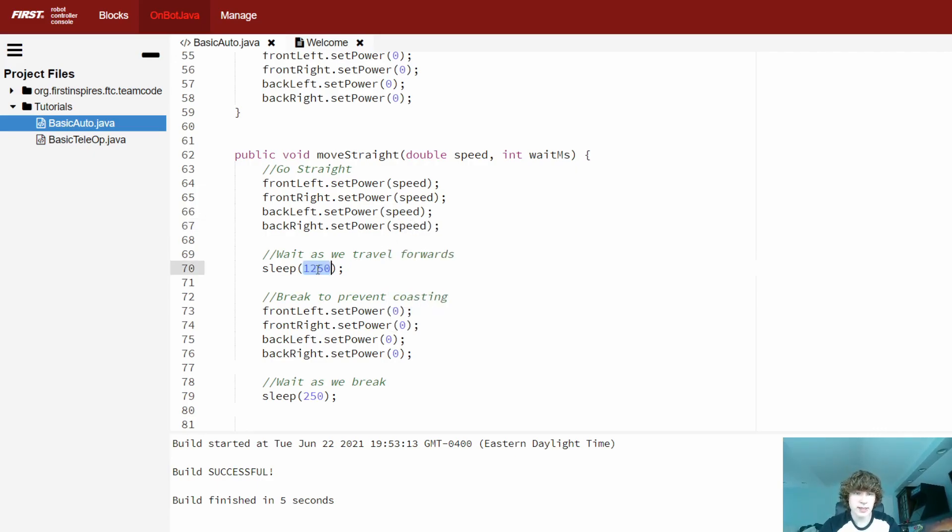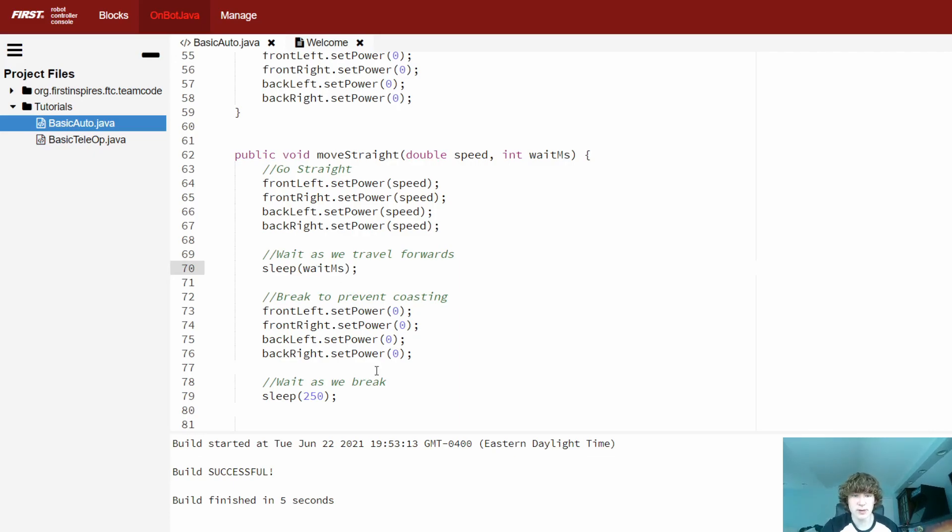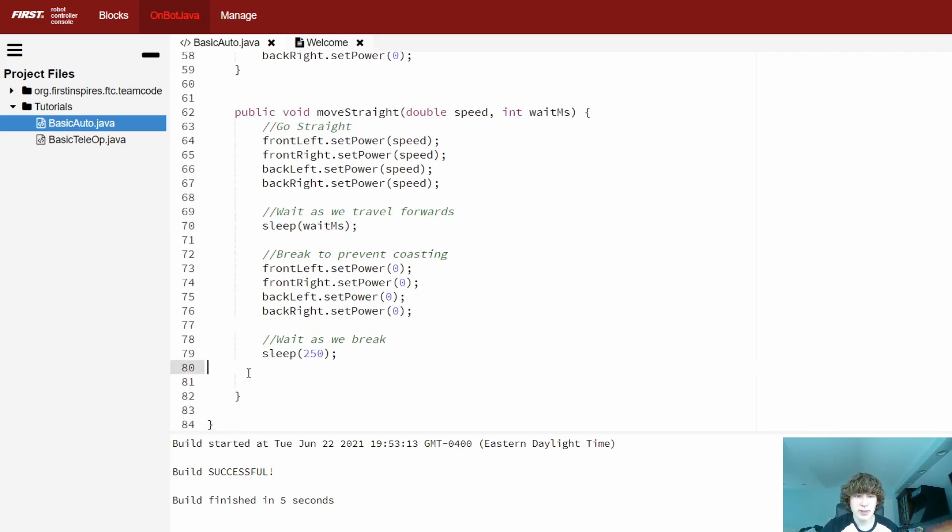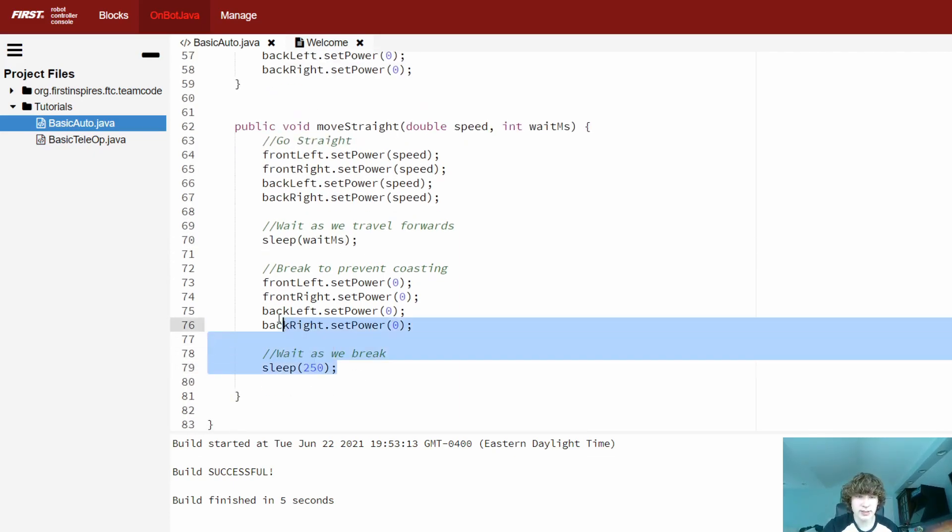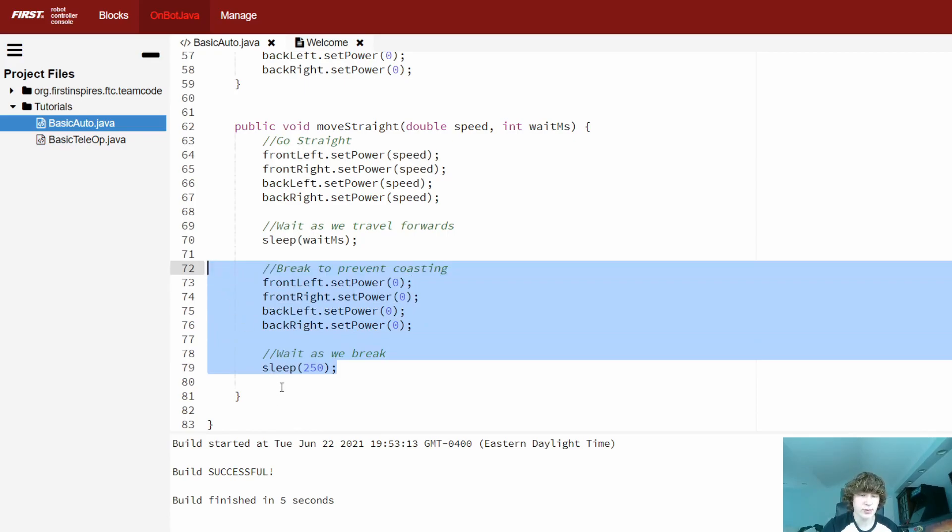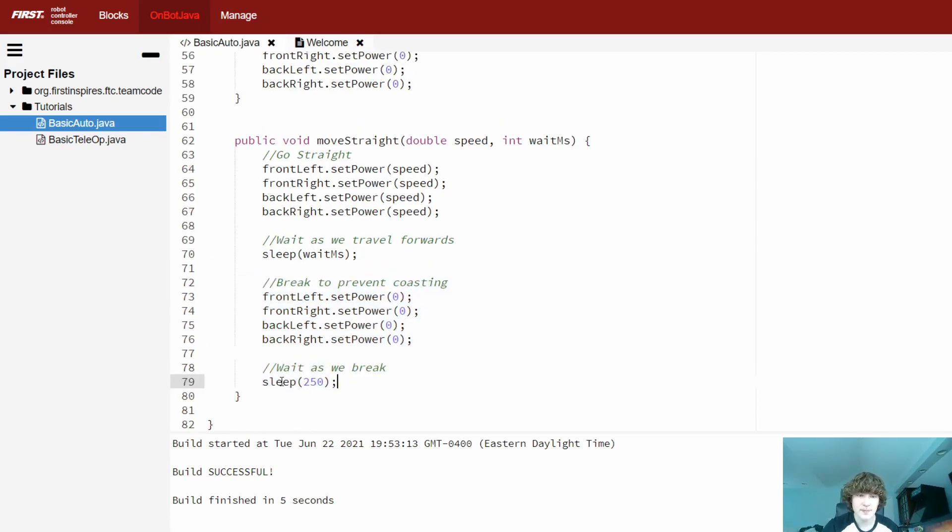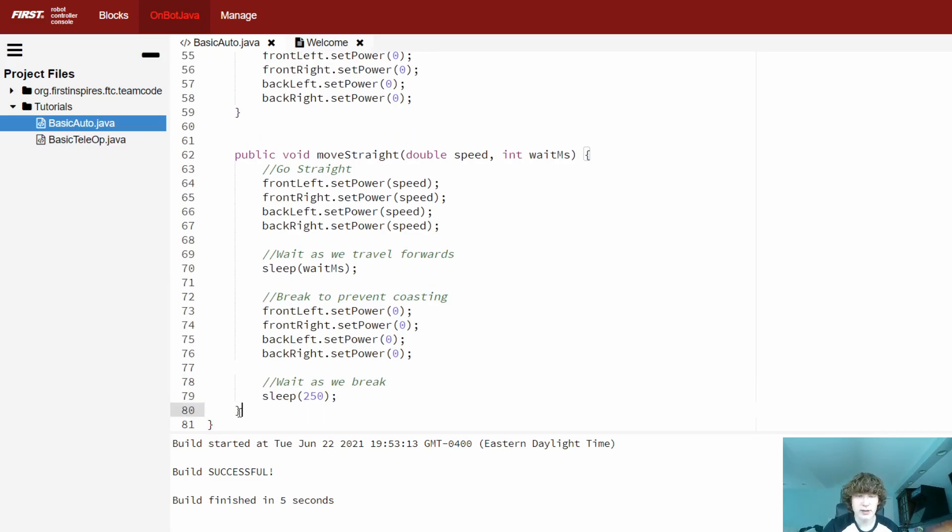It's the same deal with the sleep time. We're going to be using the wait milliseconds parameter as well. Now, we don't need to change anything down here because this isn't going to be consistent no matter what the parameters are. So we can leave this as is. And so now that we've created our method, all we need to do is just go up and use it.